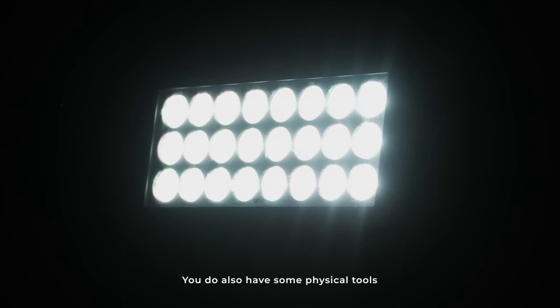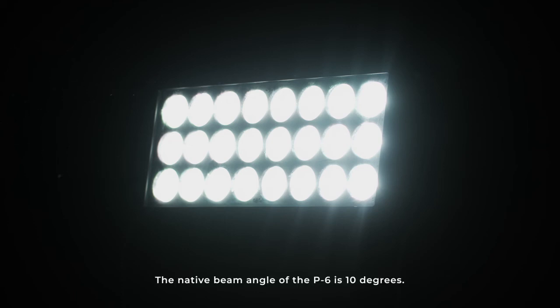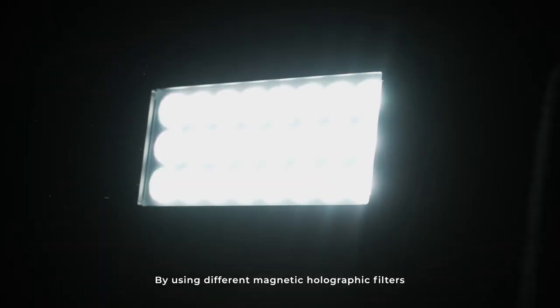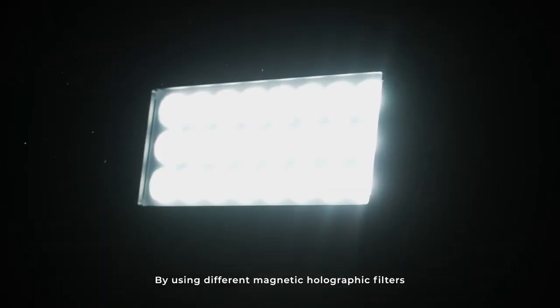But apart from all these things, you have some physical tools to modify the fixture. The native beam angle of the P6 is 10 degrees, but by using different magnetic holographic filters, you can shape the beam.